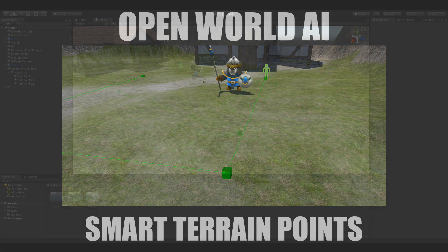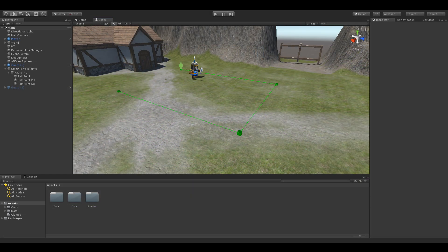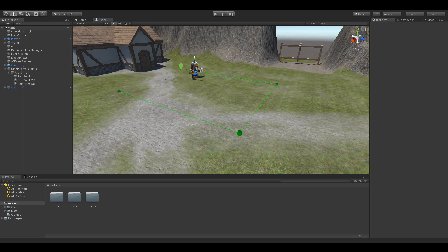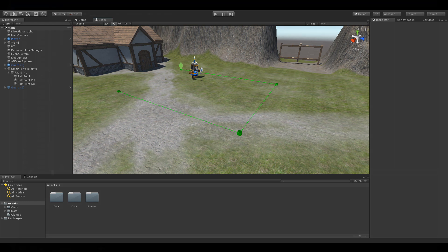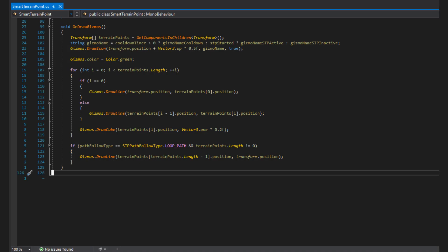So here is what my smart terrain point looks like in the editor. I have a clickable icon to identify it and some lines that show the path this STP has. The line points are defined by child objects of the STP. To show stuff in the scene for a particular component, Unity provides an easy way to implement these and you don't need to create any custom editors.